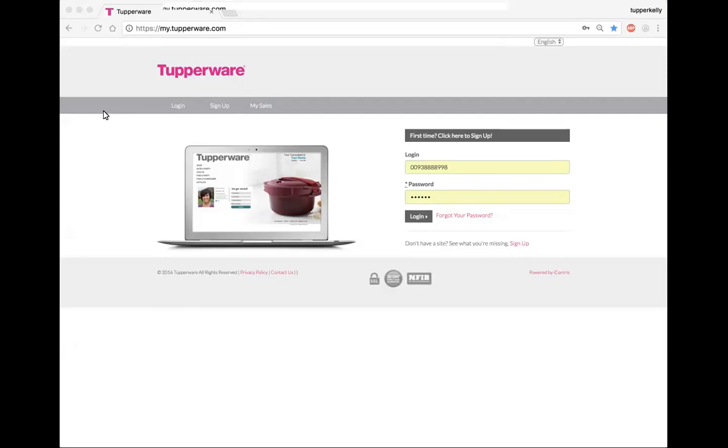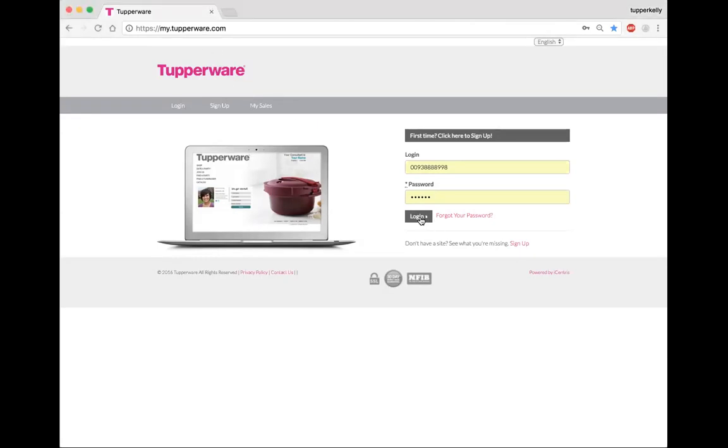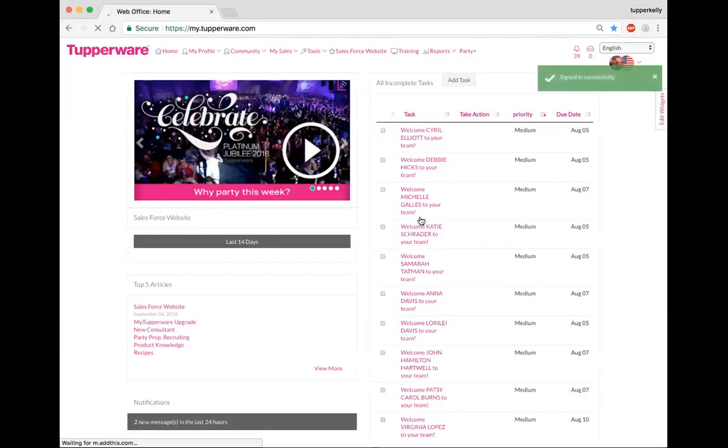You want to type in the address bar my.tupperware.com, and when you get to that point there'll be a login screen. So go ahead and log in with your eleven digit ID along with your password, click login, and it will go to your main screen of your back office.